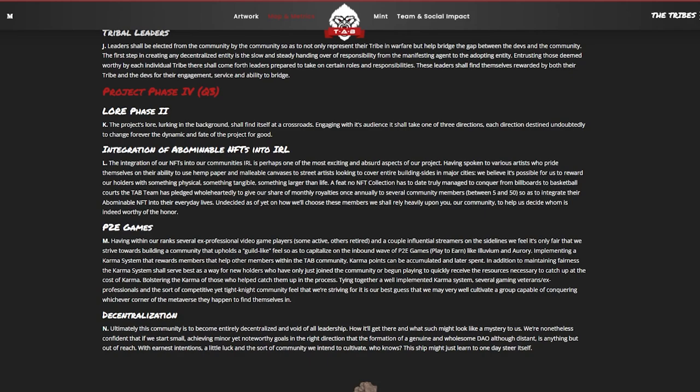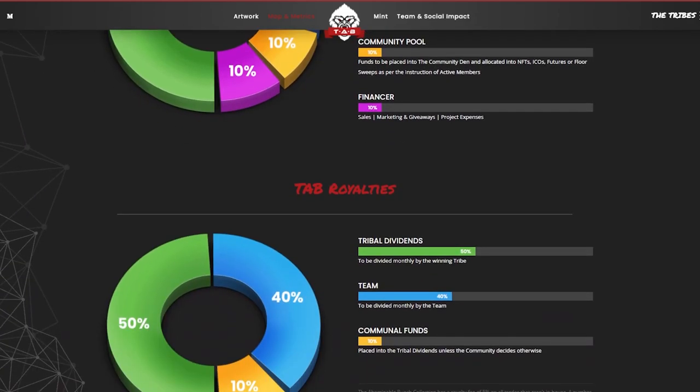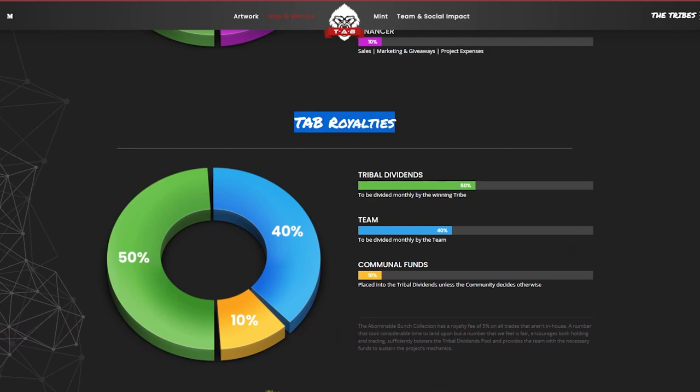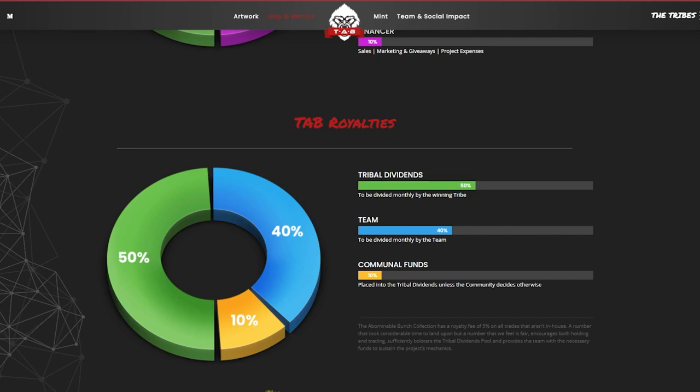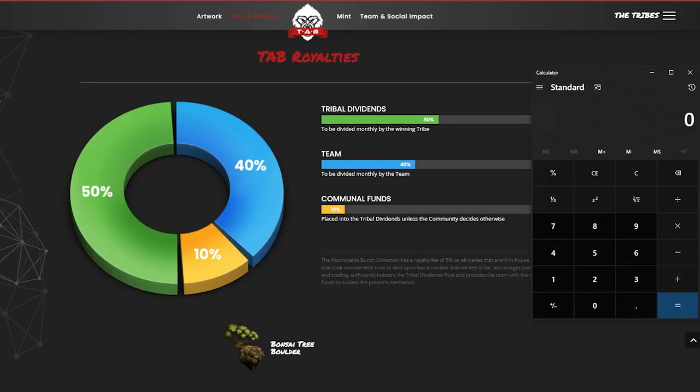However what they're doing with this is they're actually just going to be playing games that are already established, maybe like Super Smash Bros or whatever it may be, with other influential streamers and other ex-professional gamers because they have those within their ranks. Now here we can see the allocation of the mint funds. What I really like here is when we go to the TAB royalties. So what they're actually going to be making on a royalty basis, 50% of all secondary market royalties are actually going to be going to the tribal dividends. So there's actually quite a large amount of money that's going to be going into the people that are getting on this project and are actually communicating and engaging with their tribe members and actually trying to win these monthly dividends.